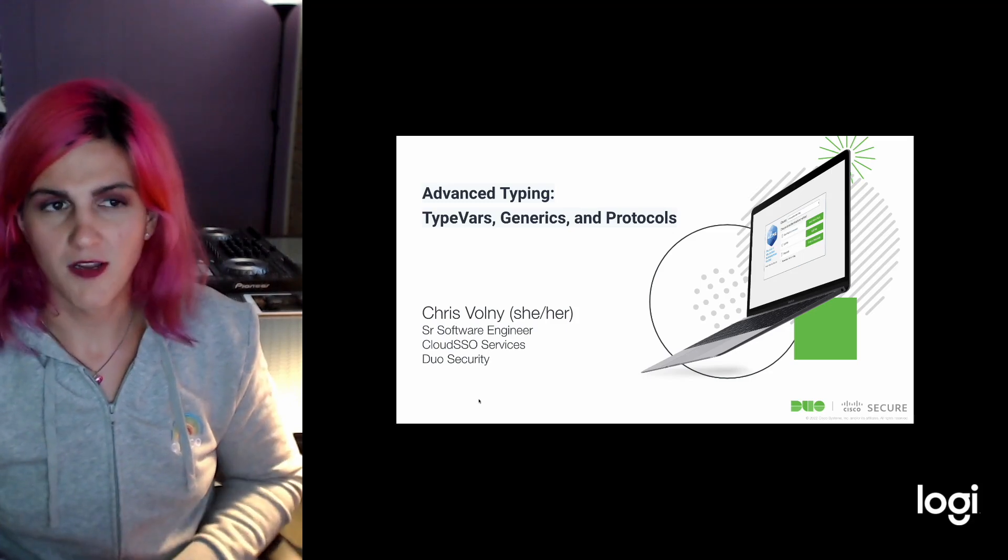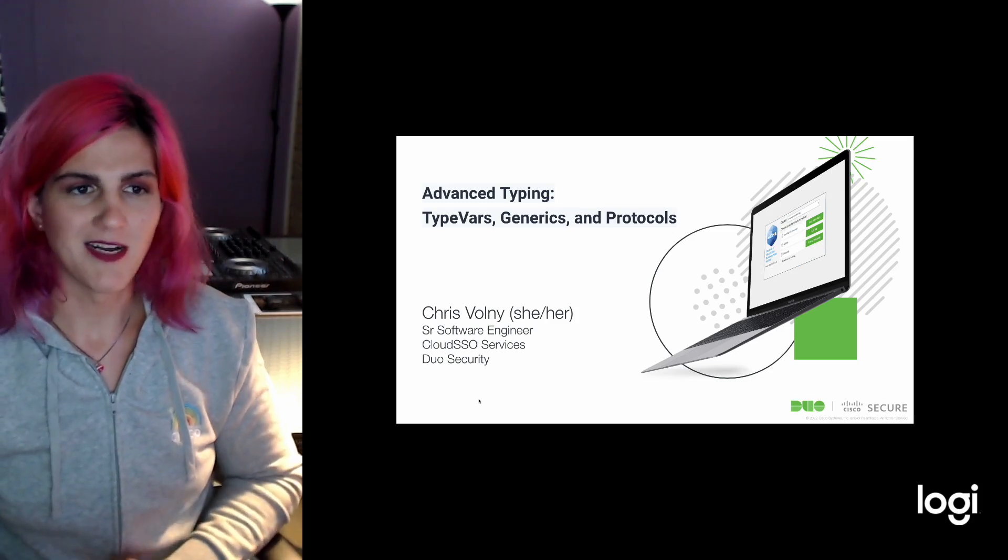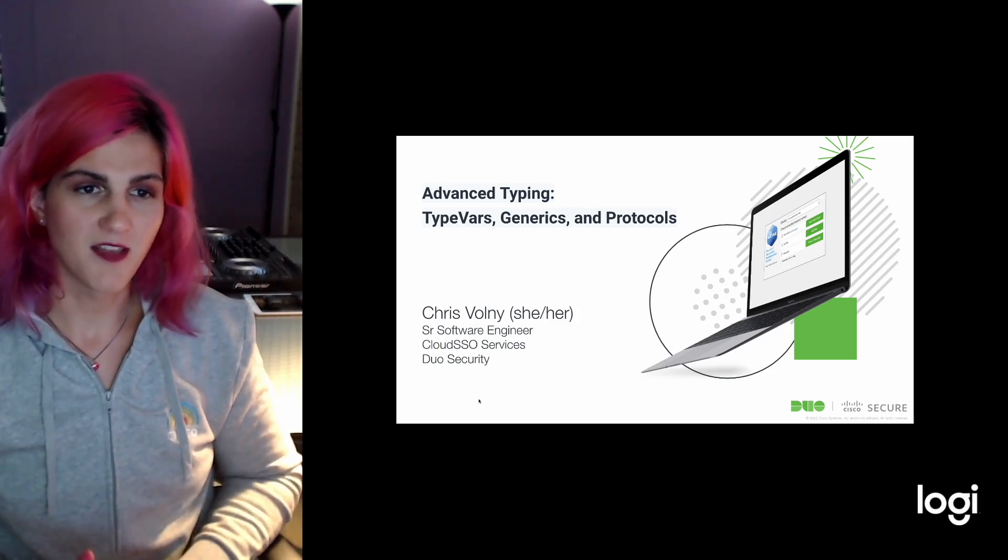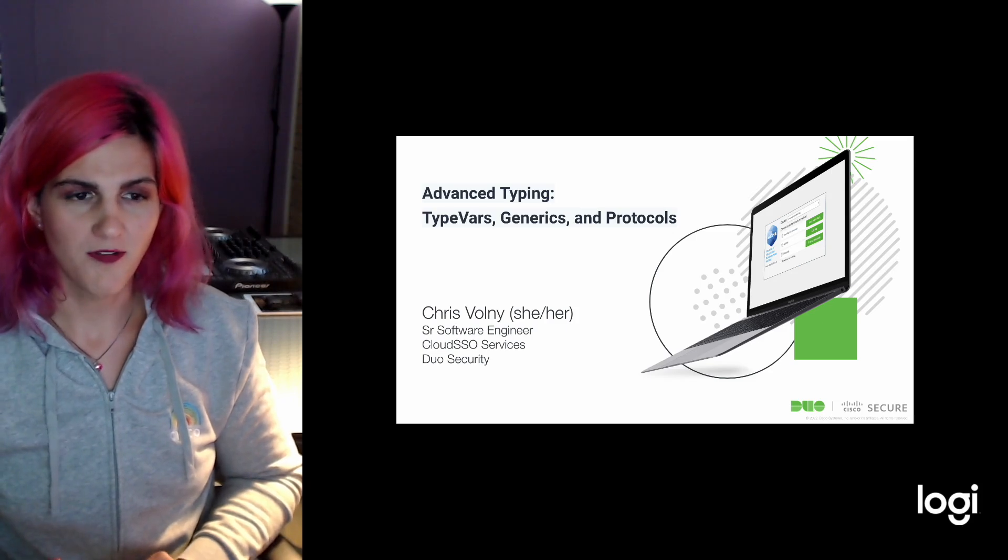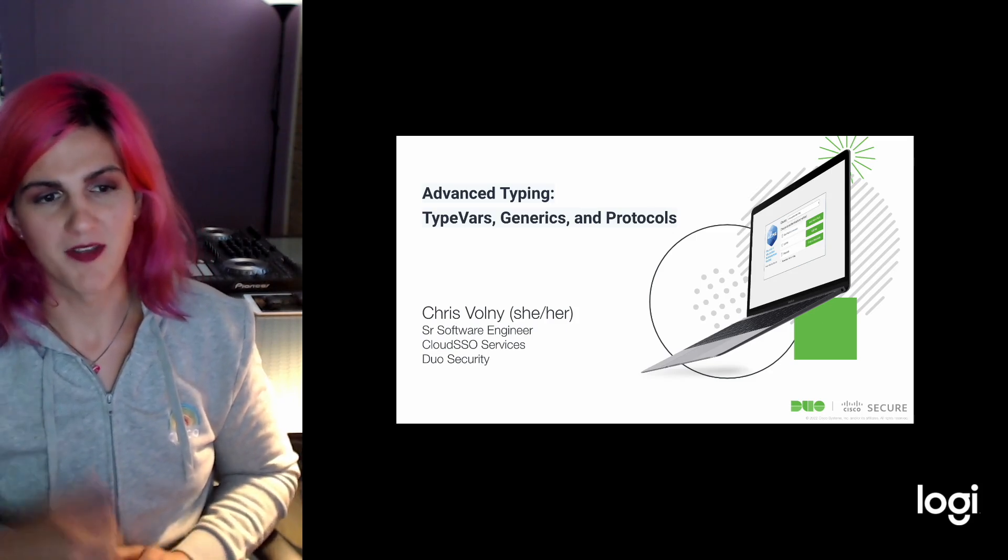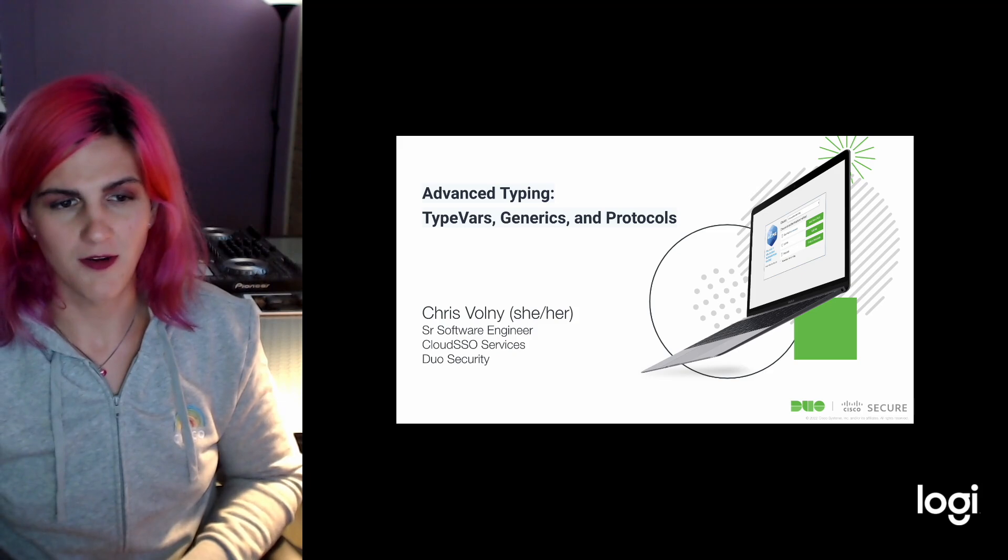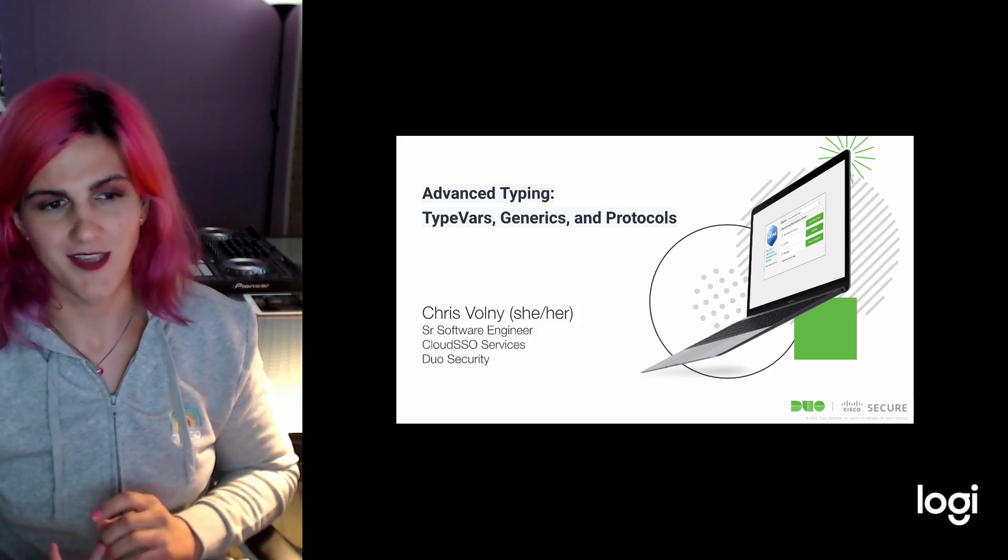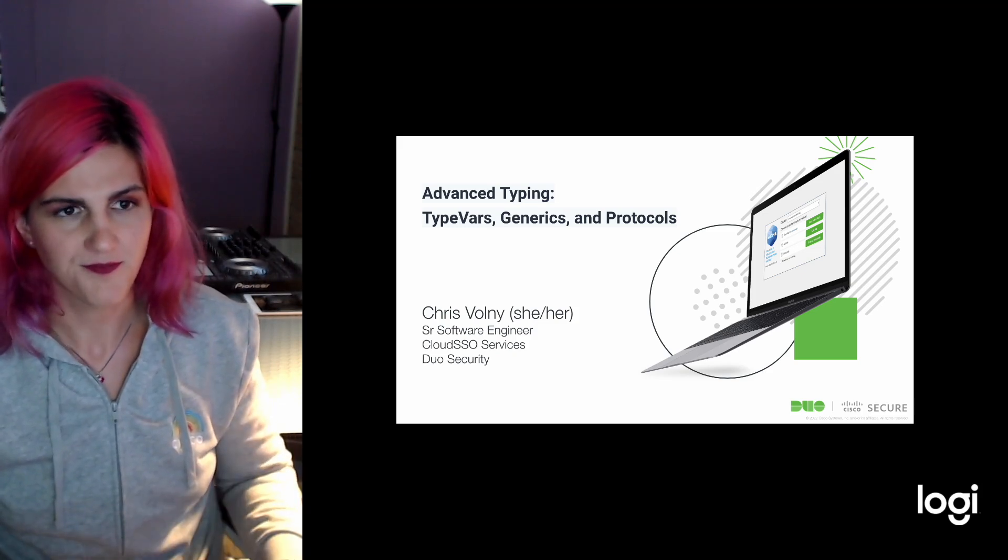Hey, all. Today we're talking about advanced typing in Python, specifically type vars, generics, and protocols. My name is Chris Volney. I'm a senior software engineer with Duo Security, working on the Cloud SSO services team.